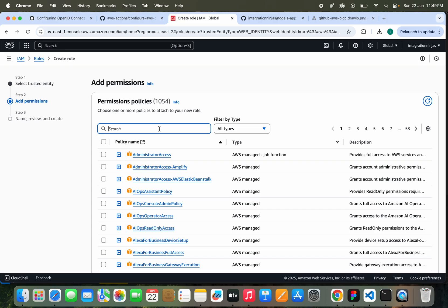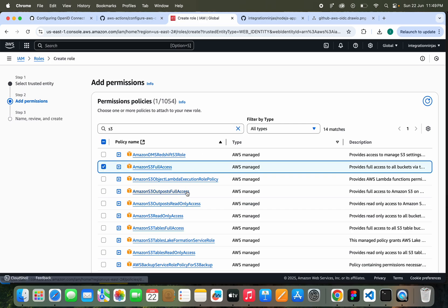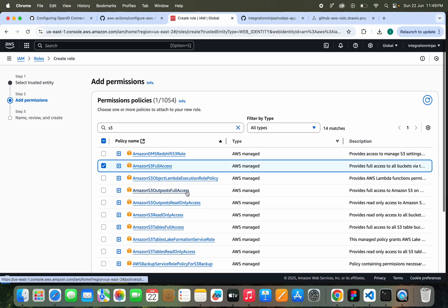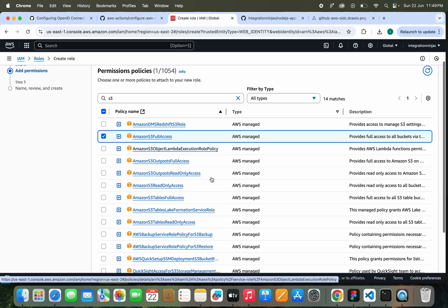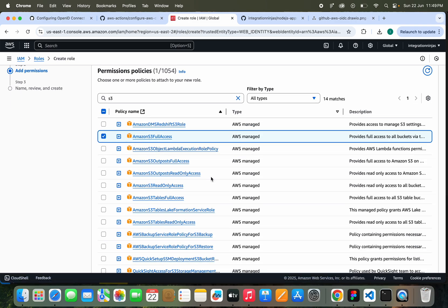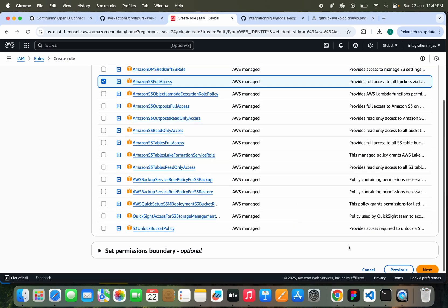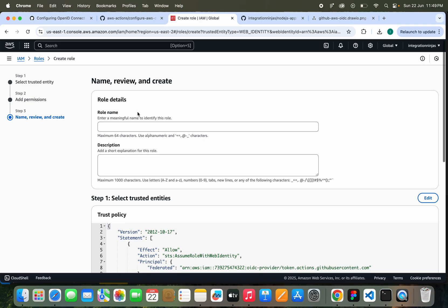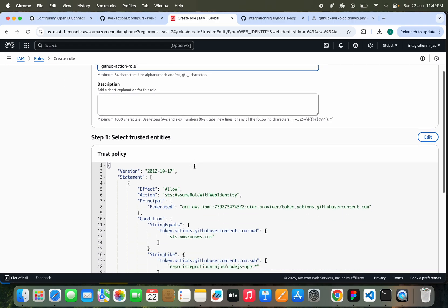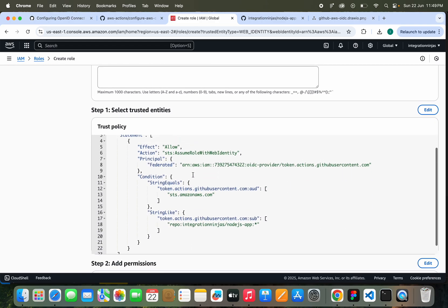Let's click on Next. Here we need to give some permissions, like which AWS resource we need to provide access. For example, I'm not going to deploy anything to S3. I'm just going to validate things if everything is working fine. So I'm just going to click on Next here. I will name it as GitHub Action Role.